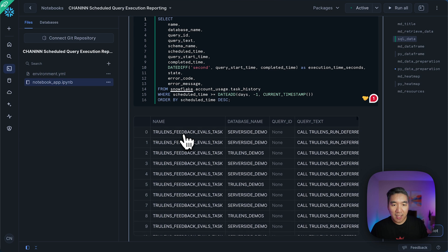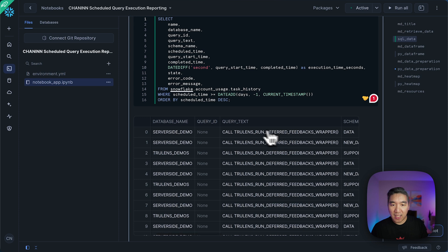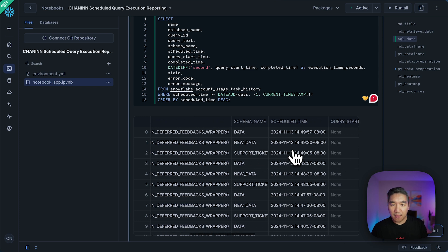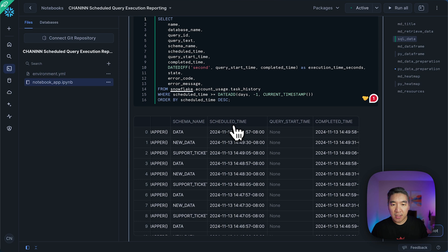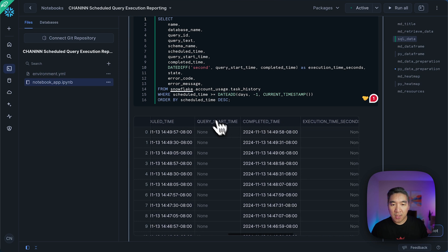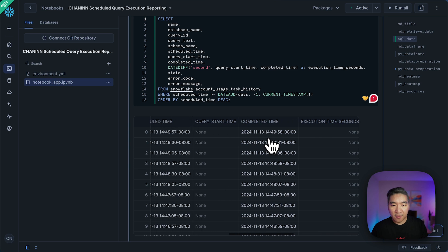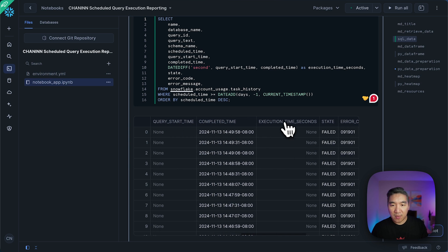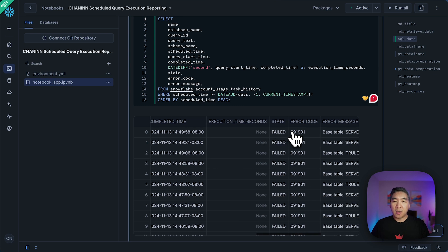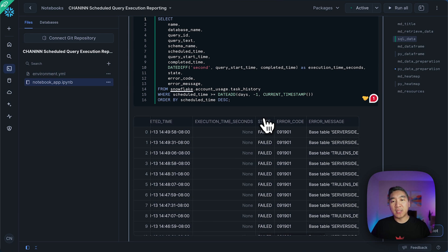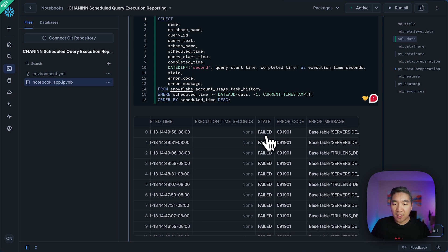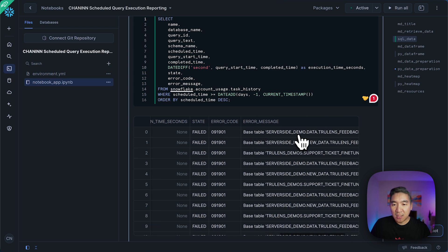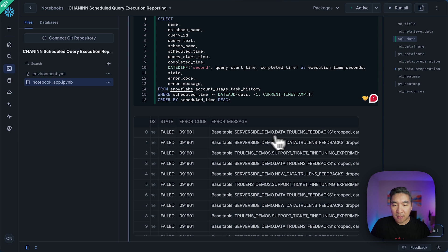So we have already specified here in the query, we're going to get the name, the database name, query ID, query text, schema name, the schedule time, the query start time, and also the completed time. And then from the differences of the time, we're going to compute the execution time in seconds. And then we're going to report on the execution status, whether it failed or not, and the accompanying error code and also the error message that was obtained.